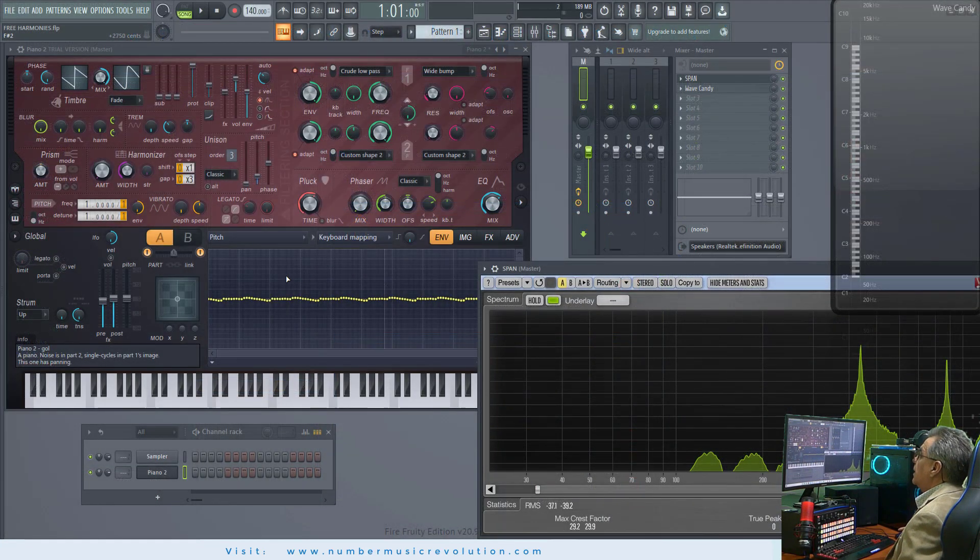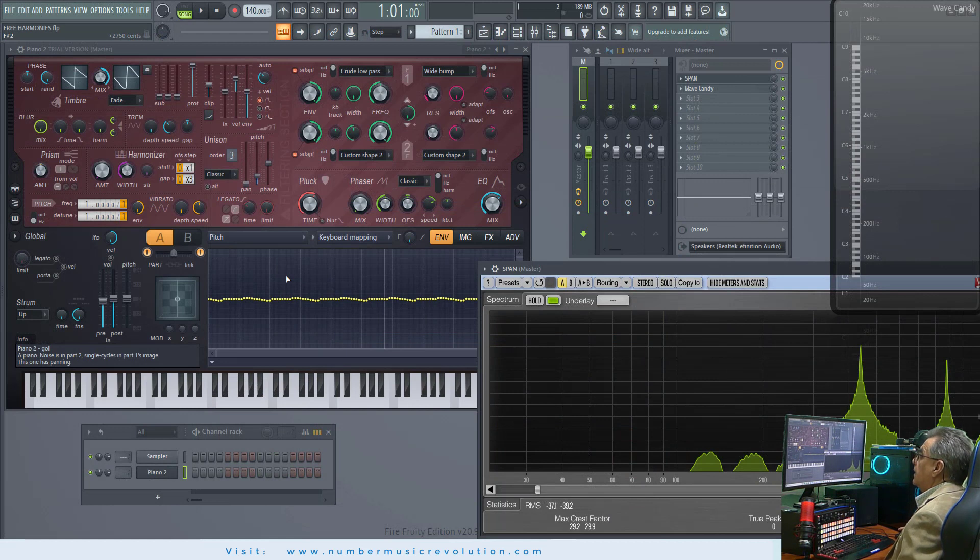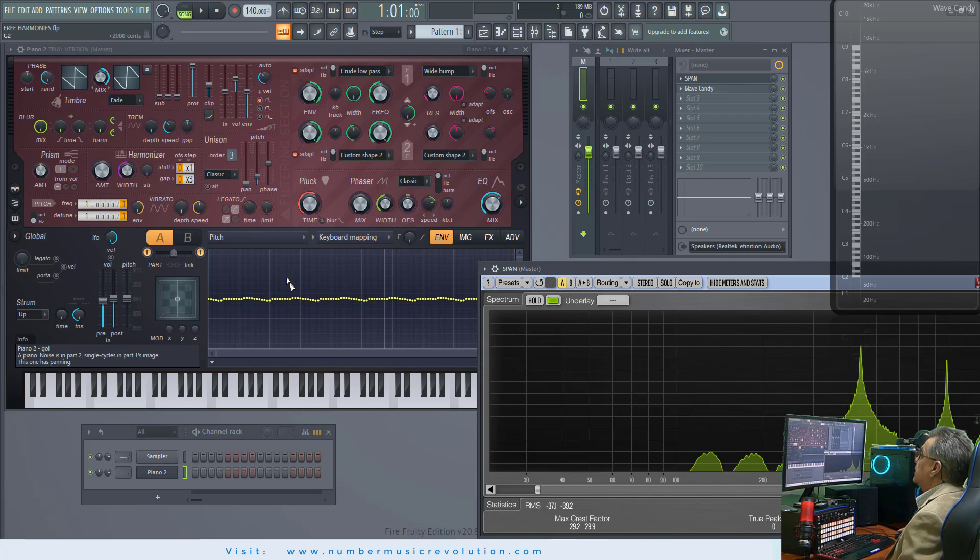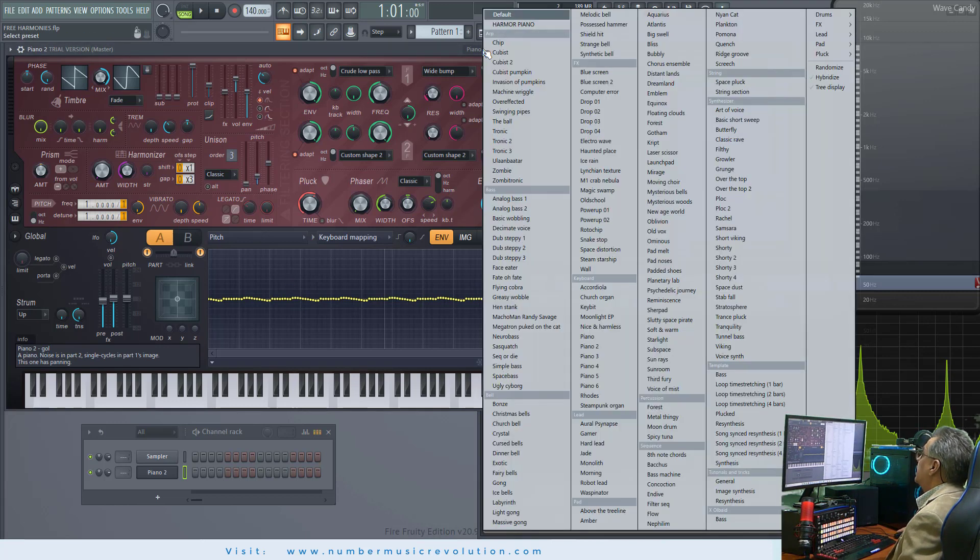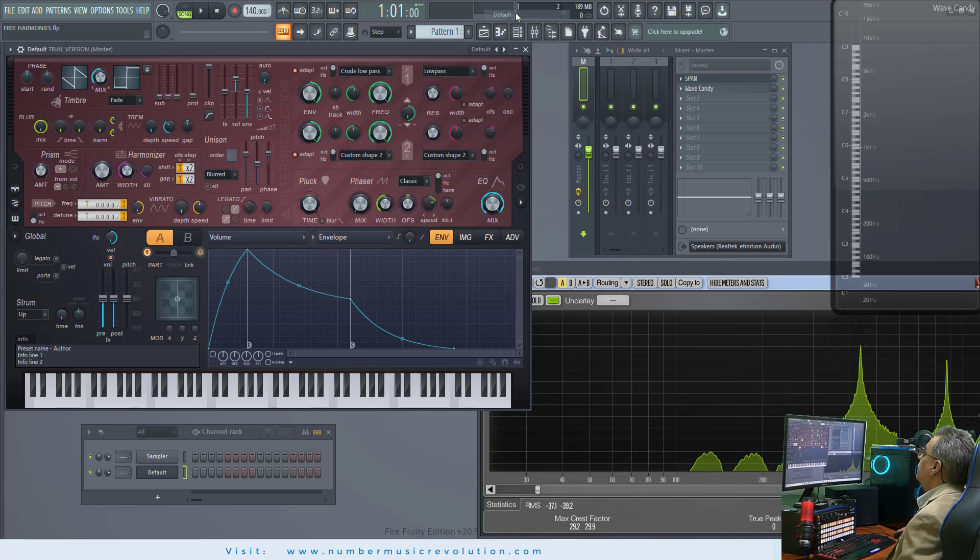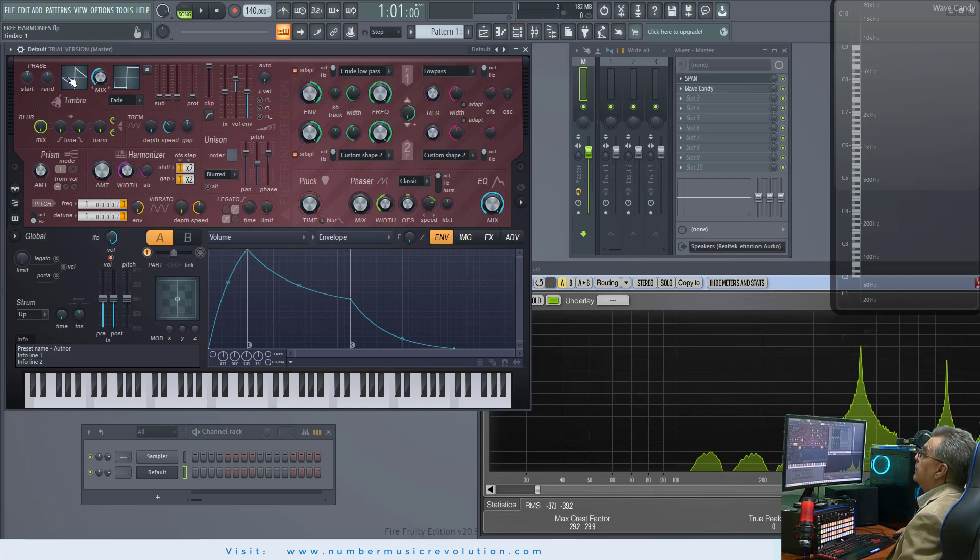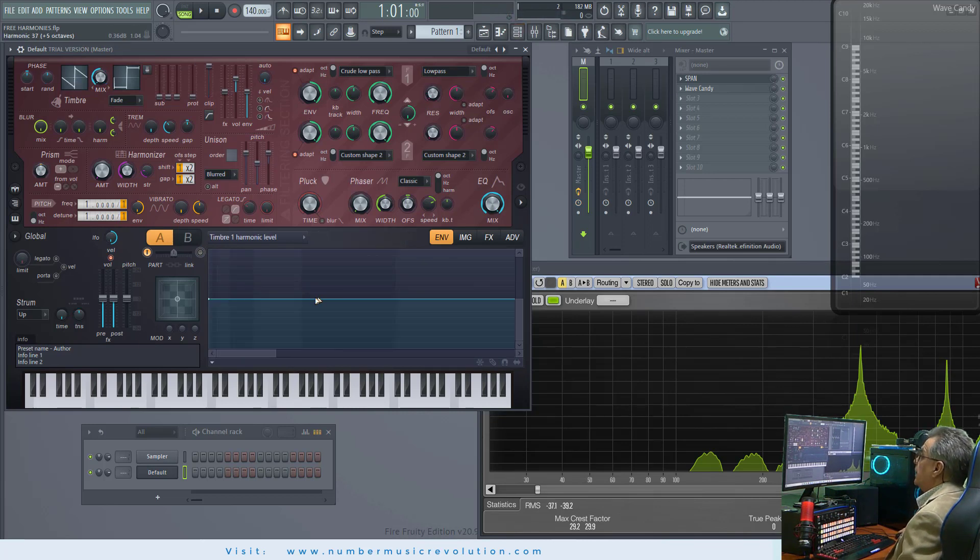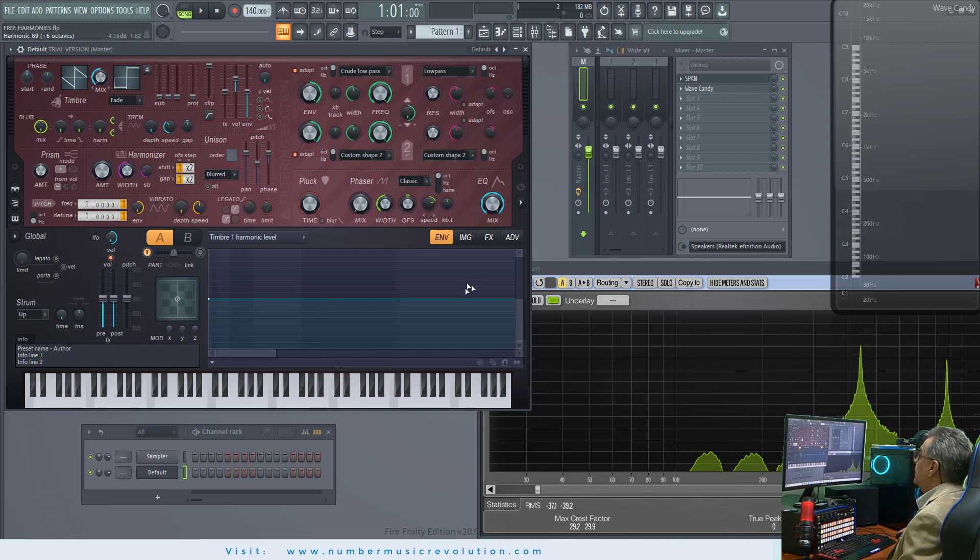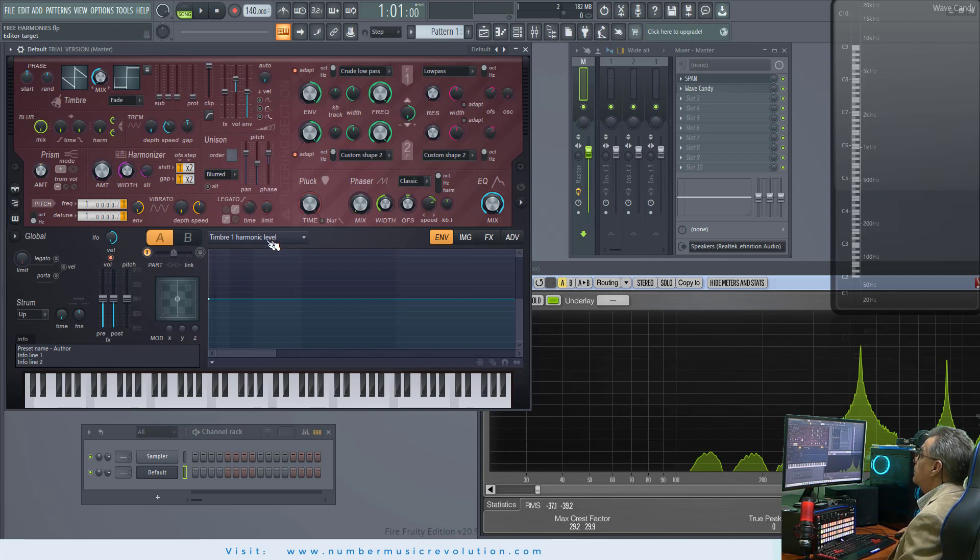On the other hand, if you want to use just pure sine waves, select in the preset, select default, click the timbre image. In the timbre editor window, select EMV tab, and you will see this title, Timbre 1 harmonic level.